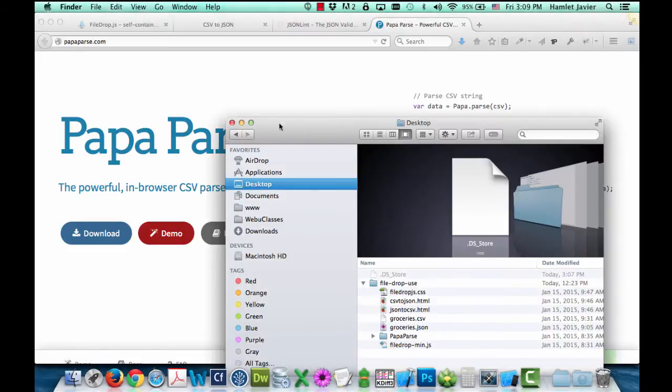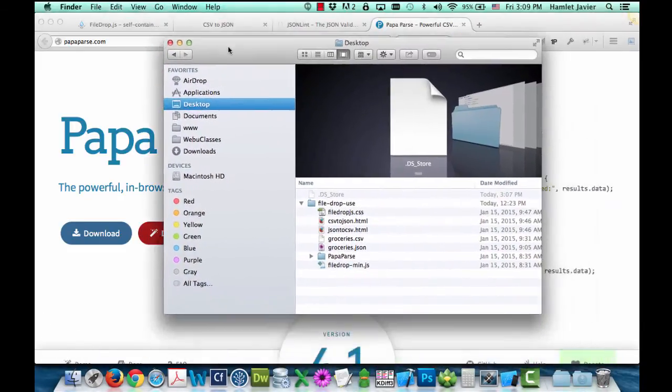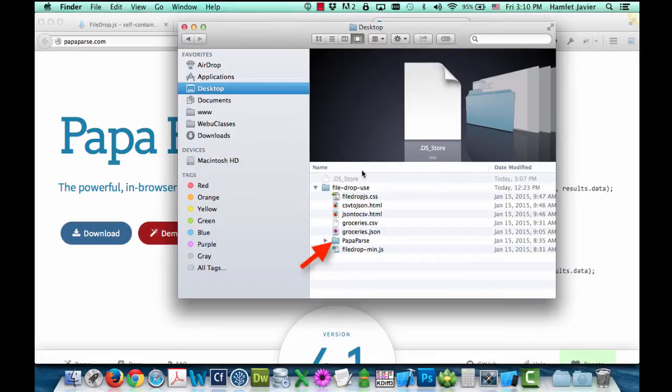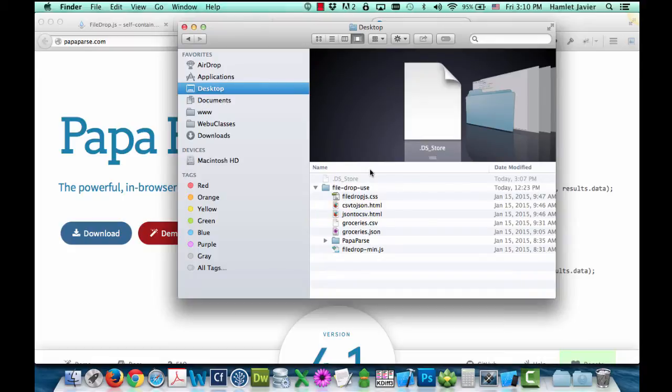So in my desktop, I've placed all the papaparse library files here in this folder. I've also created two additional HTML files that will serve as the user interface to use both of these libraries. So let me briefly show you the end result.